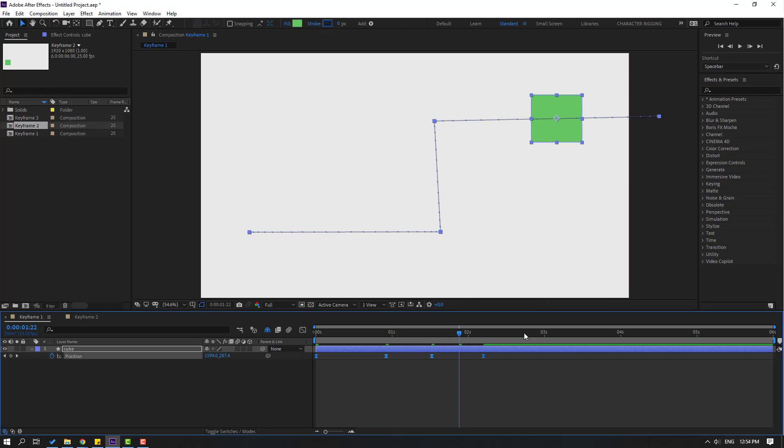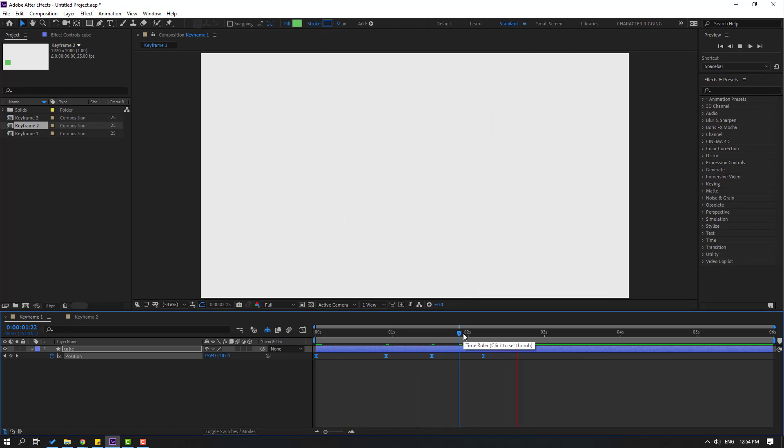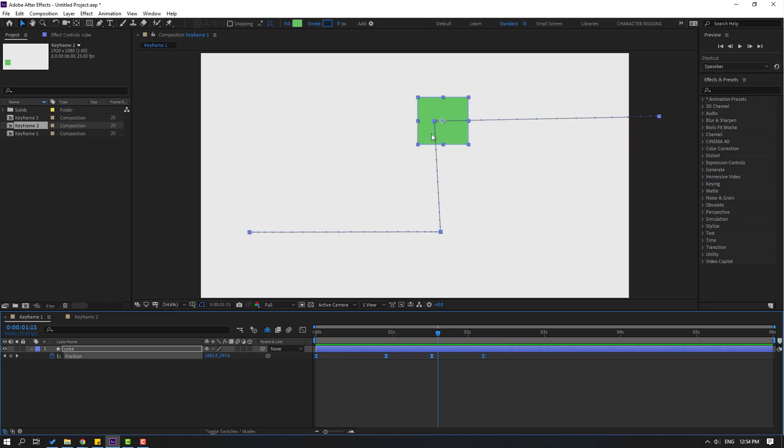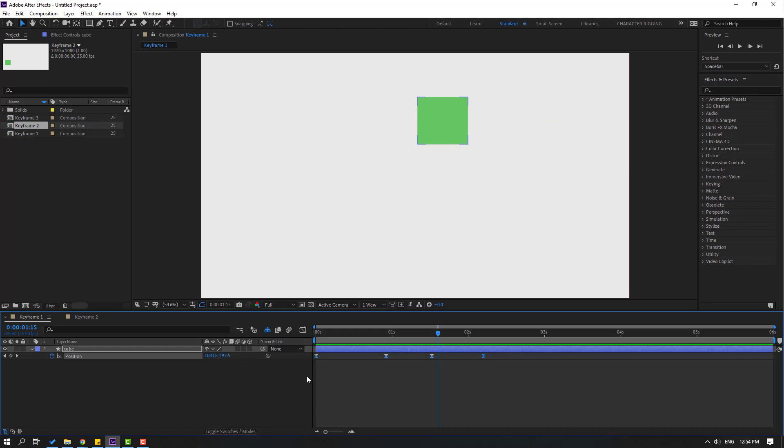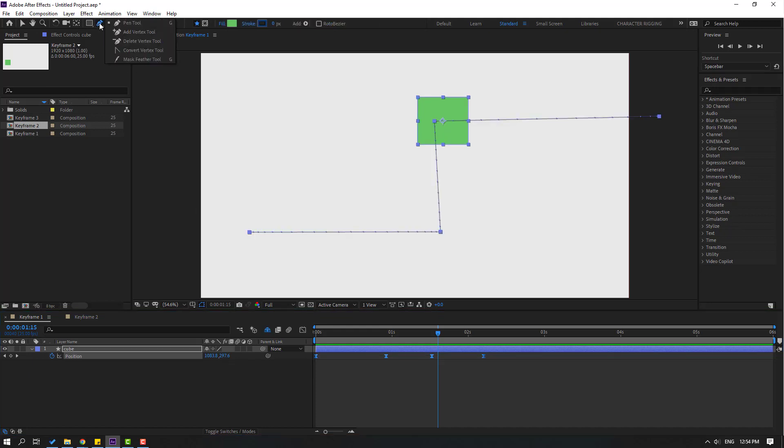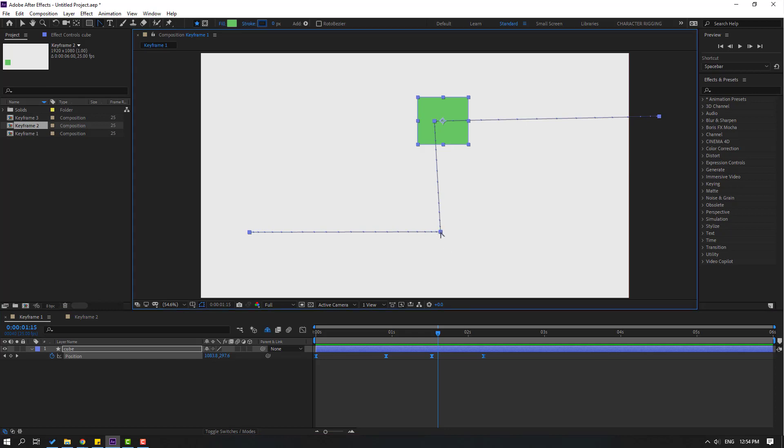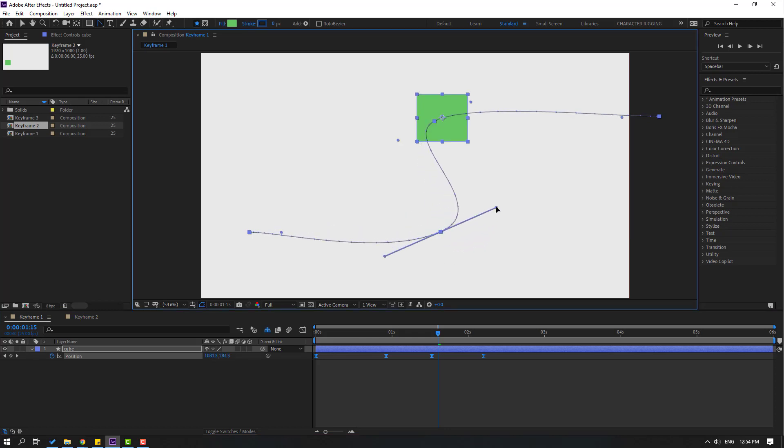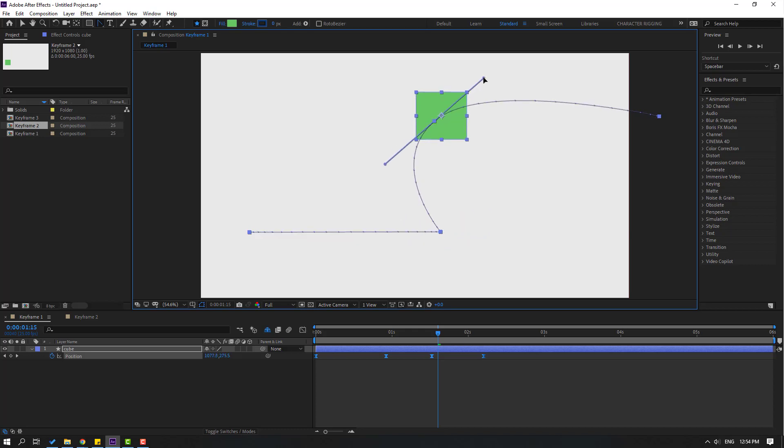If you want to change these keyframes to smooth, select the keyframes, go to the Pen tool, hold the icon and select Convert Vertex Tool. Then select this and make it smooth, and make this smooth. Let's see - nice.